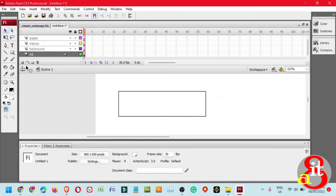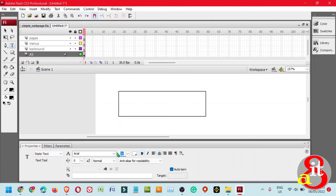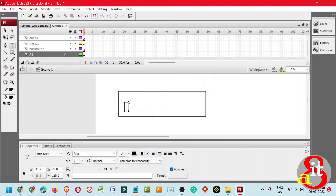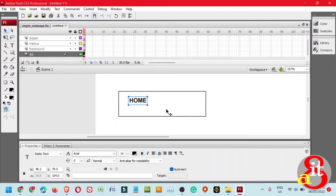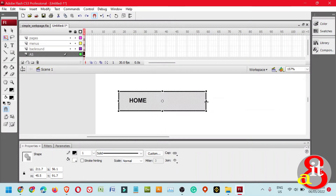Next, we need to create a title. Click the Text tool and change the color to black. The size will be 14. Press Enter and click on the stage. Type the title 'Home.' Then click the Selection tool and align the button. Double-click the rectangle and resize it using the Free Transform tool for both height and width.